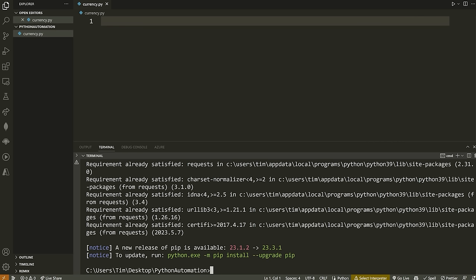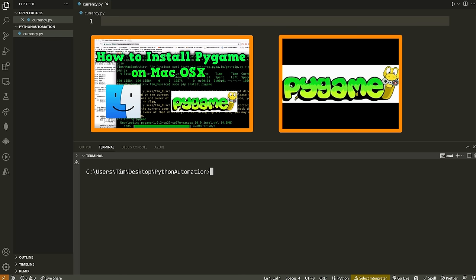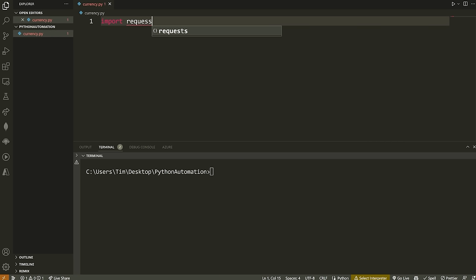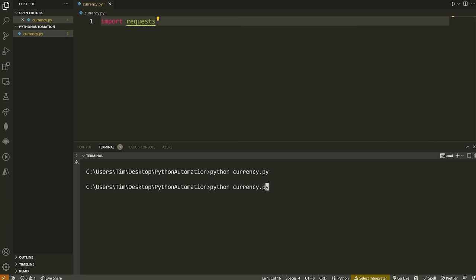If for some reason that command does not work, I'll leave two videos on the screen and linked in the description that will show you how to fix the pip command. Now that we have requests installed, we're going to import requests in our Python file. I'm assuming you have Python installed and we can run our code. You can do it from the run button in VS Code, or from the terminal by typing Python and then the name of your Python file — for example, Python currency.py. If you're on Mac or Linux, use Python3 currency.py.